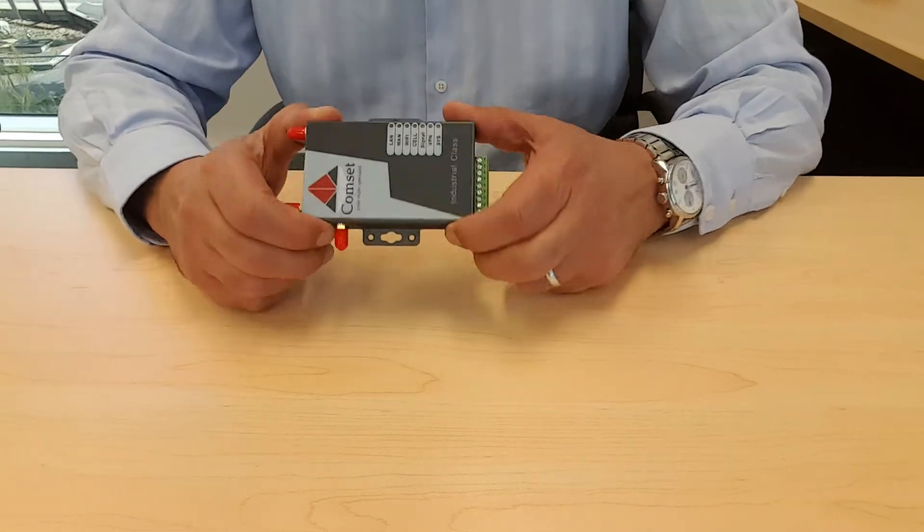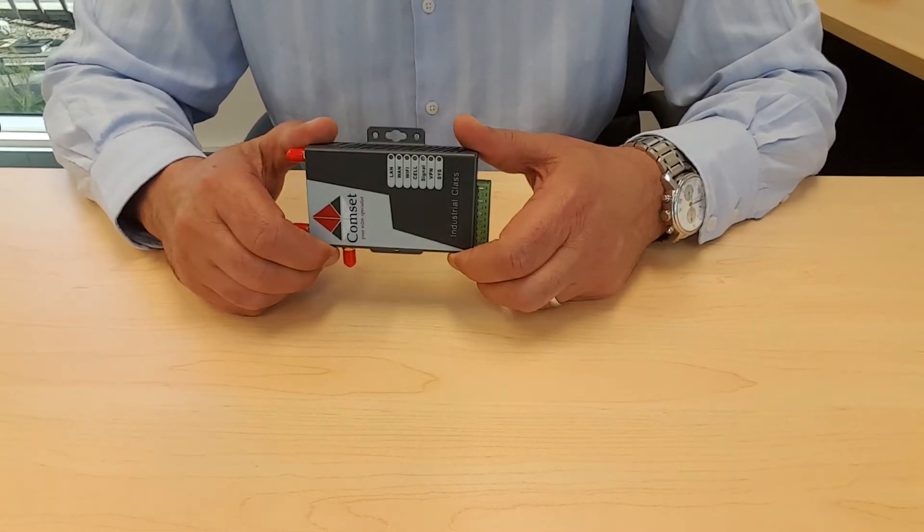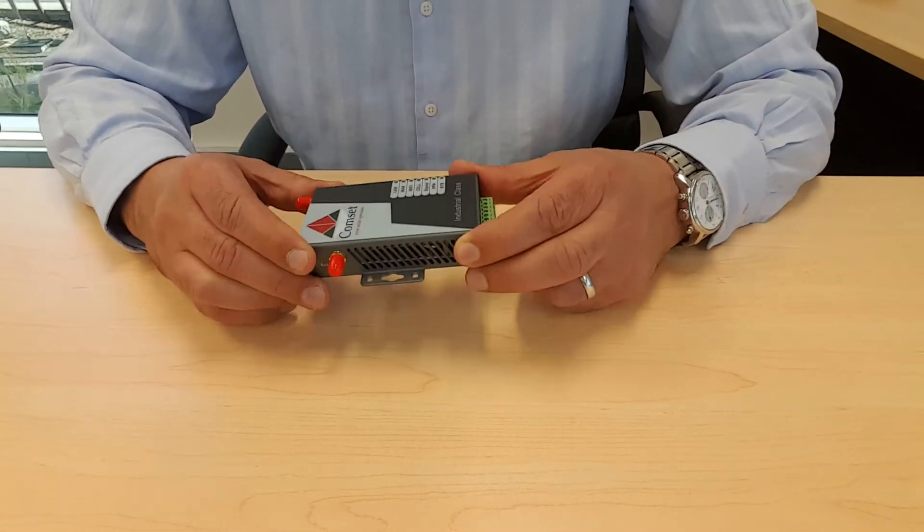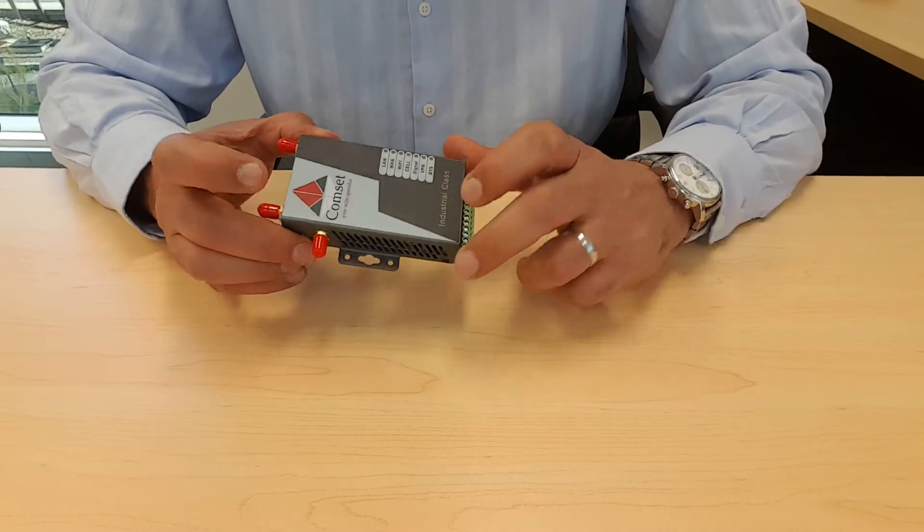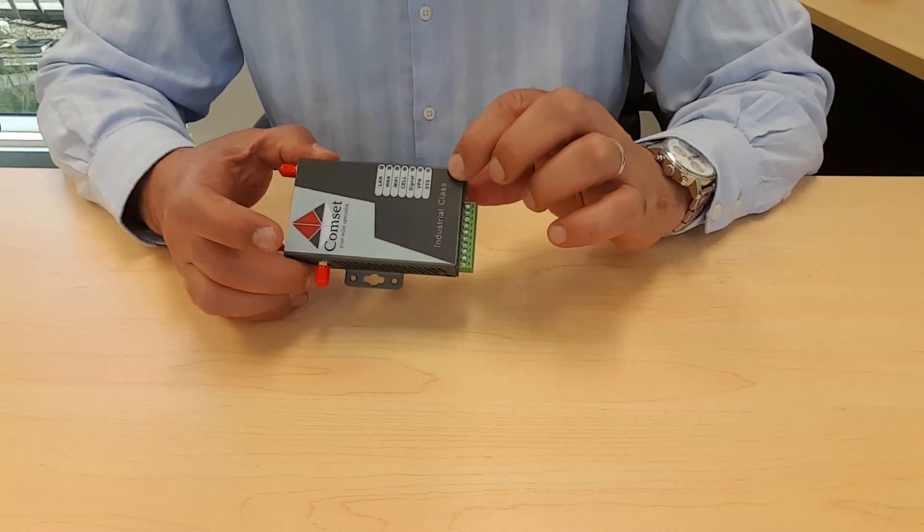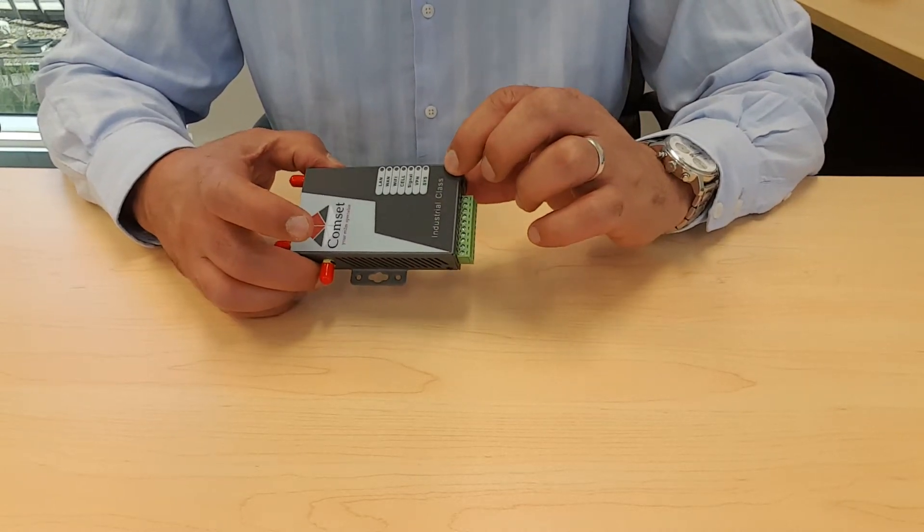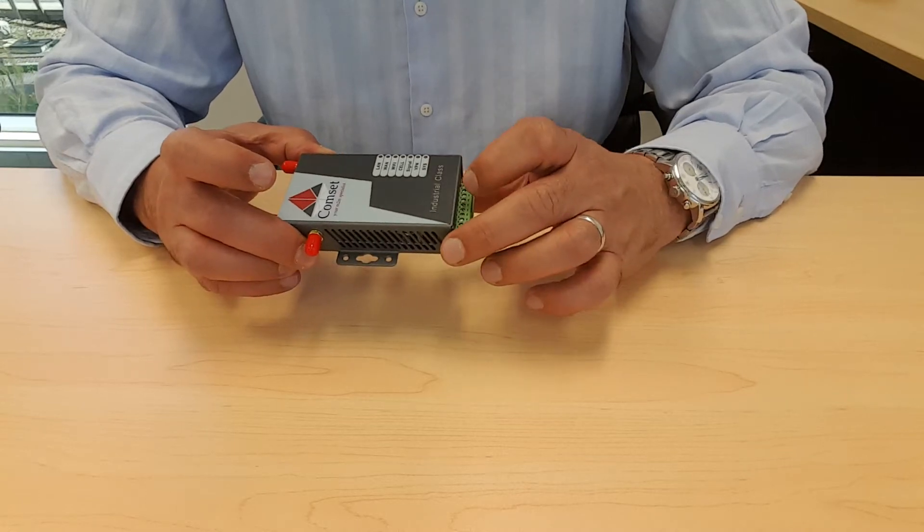Good morning everyone. Today we are going to show you how to insert the SIM card in the comm set CM685 and the comm set CM820.